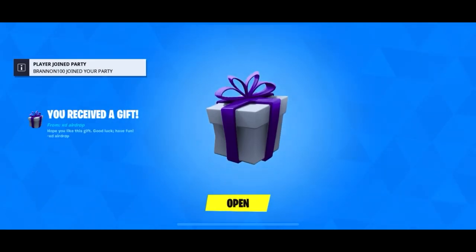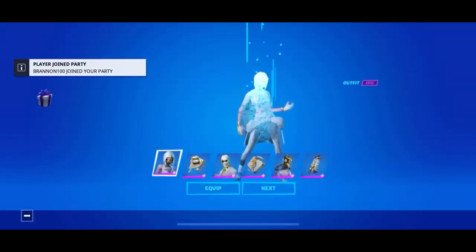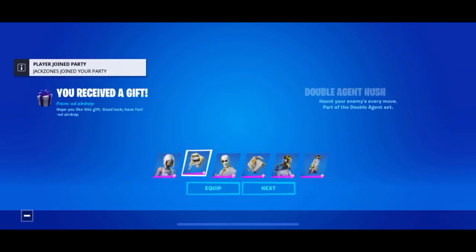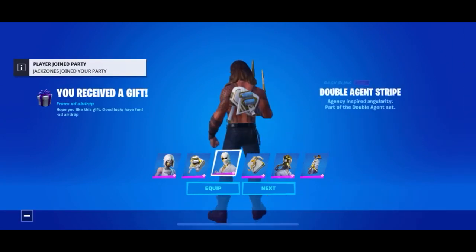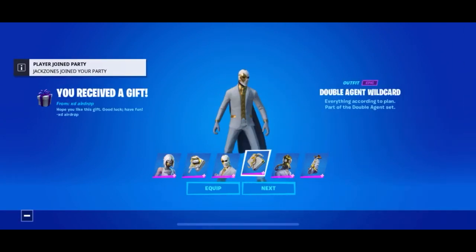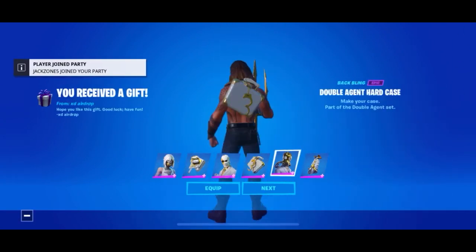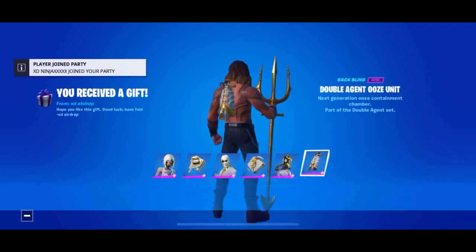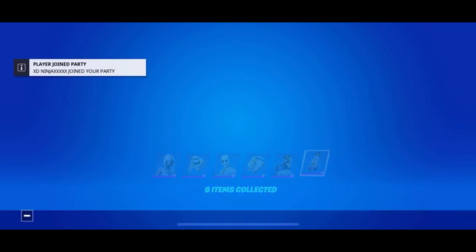Before I get into the video, a big shoutout to xdairdrop for gifting both Ryag and I the Double Agent pack. I'll be leaving his Instagram in the description, so yeah, big shoutout to him.